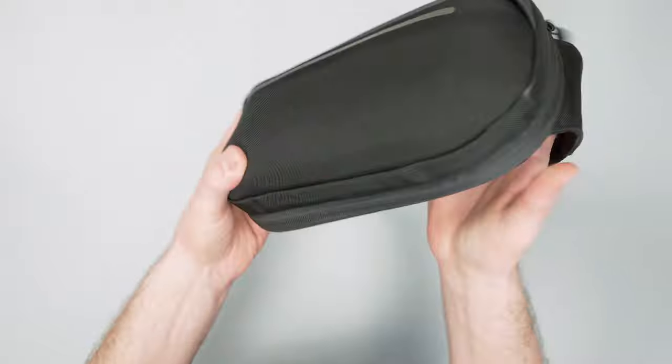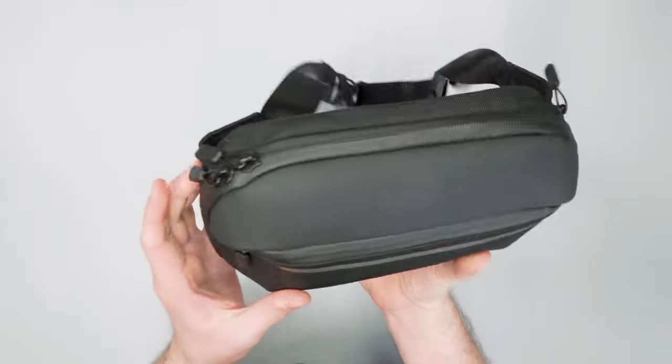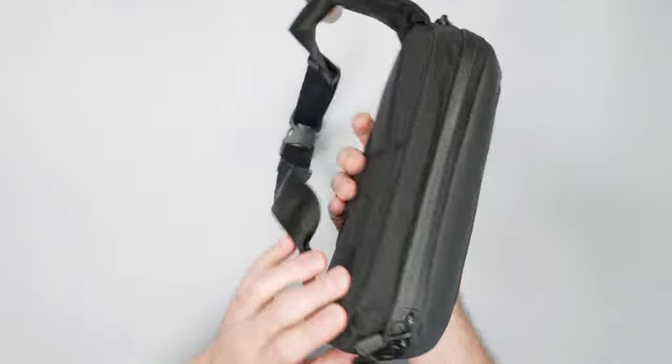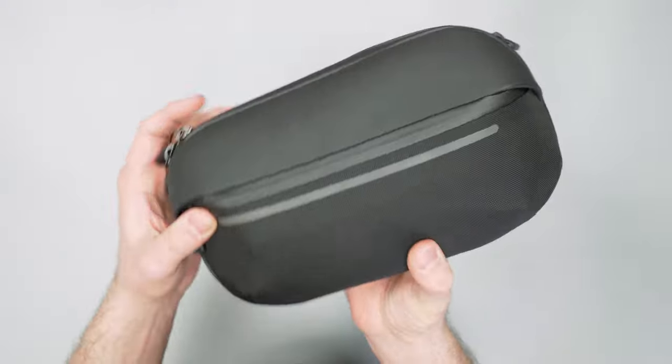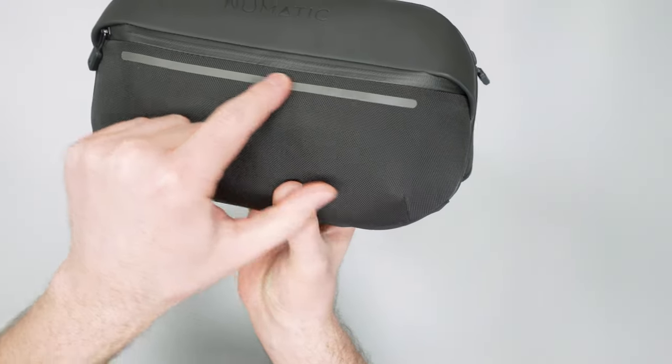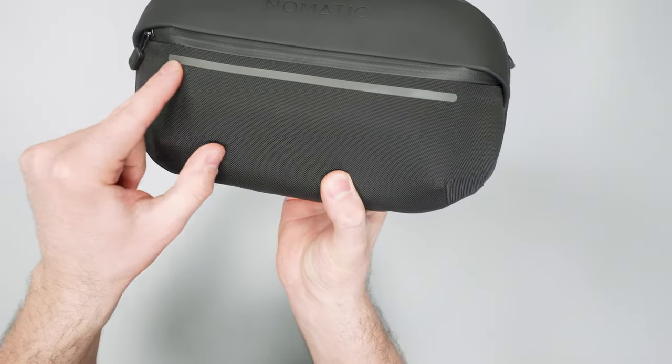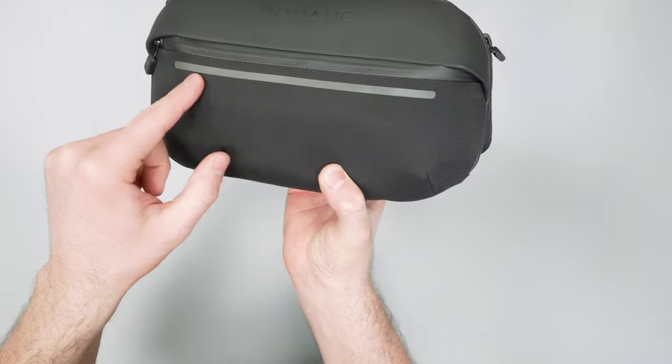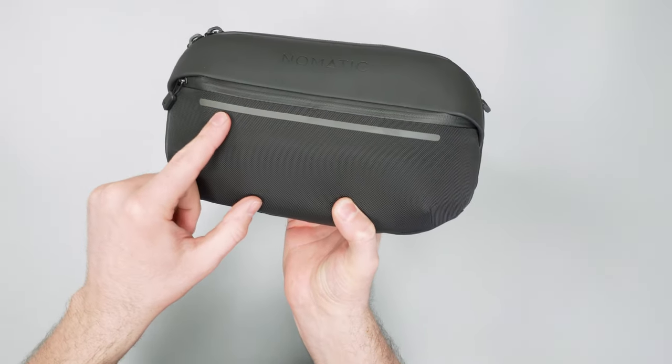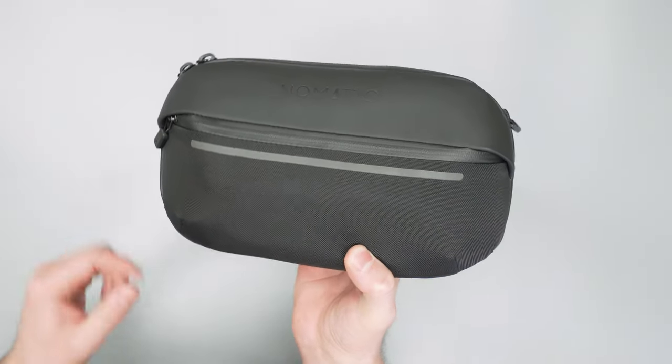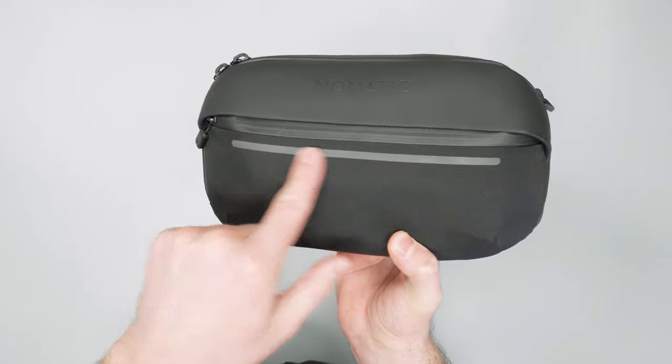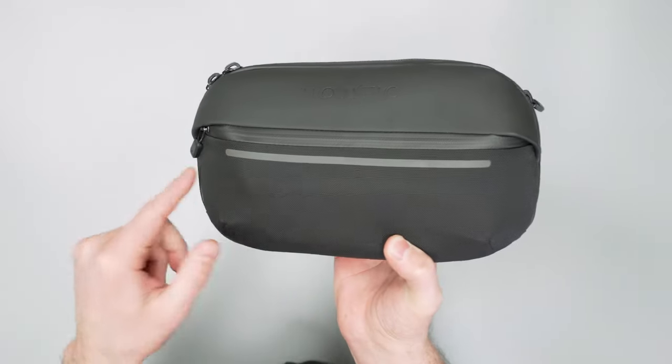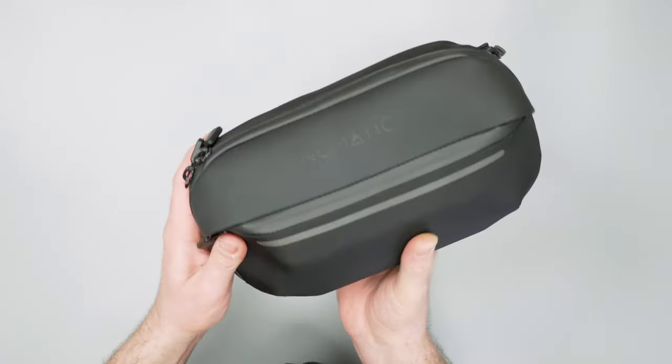As far as other external components really not a lot going on here. Just keeping it pretty simple overall. Now there is this reflective strip here too. So you're going to see that in a lot of the other Navigator series products as well. That just adds a little bit of visibility if you're going to be wearing it at night.